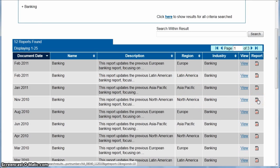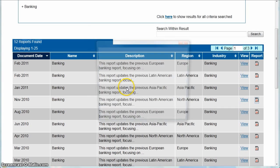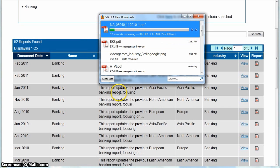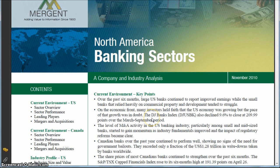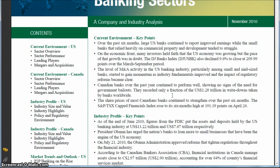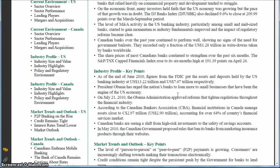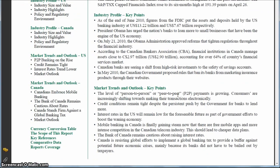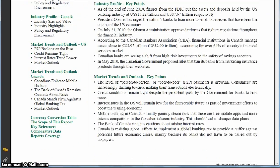If you click the report, it's going to open a PDF file. Once it loads, this is about a 36-page report dealing with the current environment, how the sector is doing, the industry profile. And because this is North America, we're dealing with both U.S. and Canada — market trends and outlooks, all kinds of good stuff there for analyzing your industry.